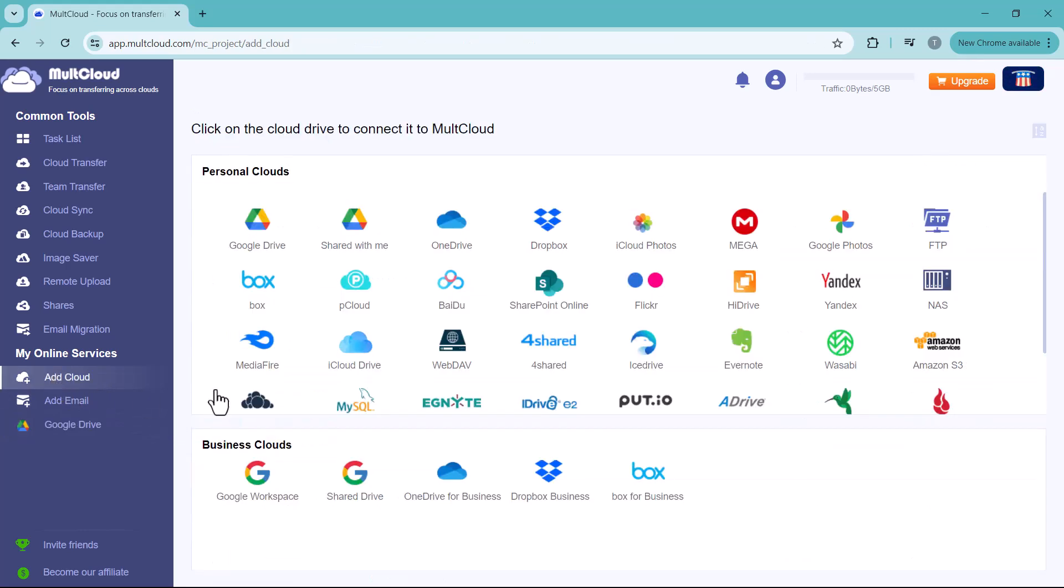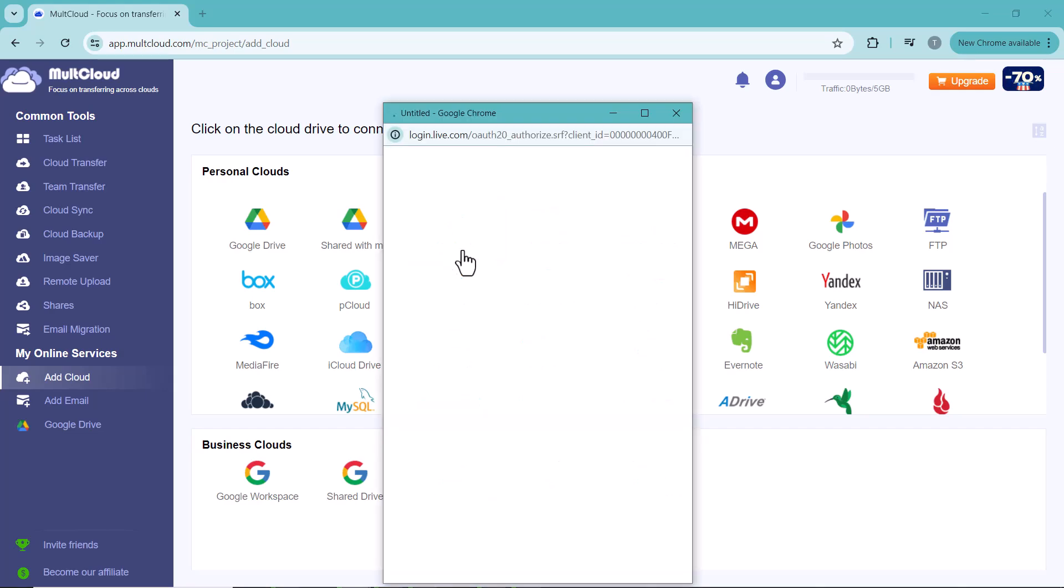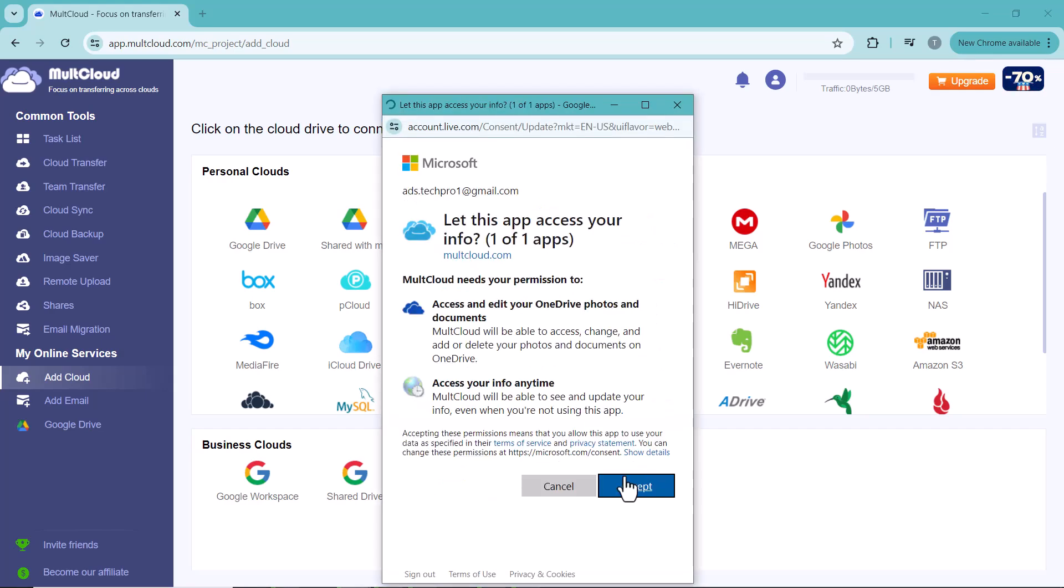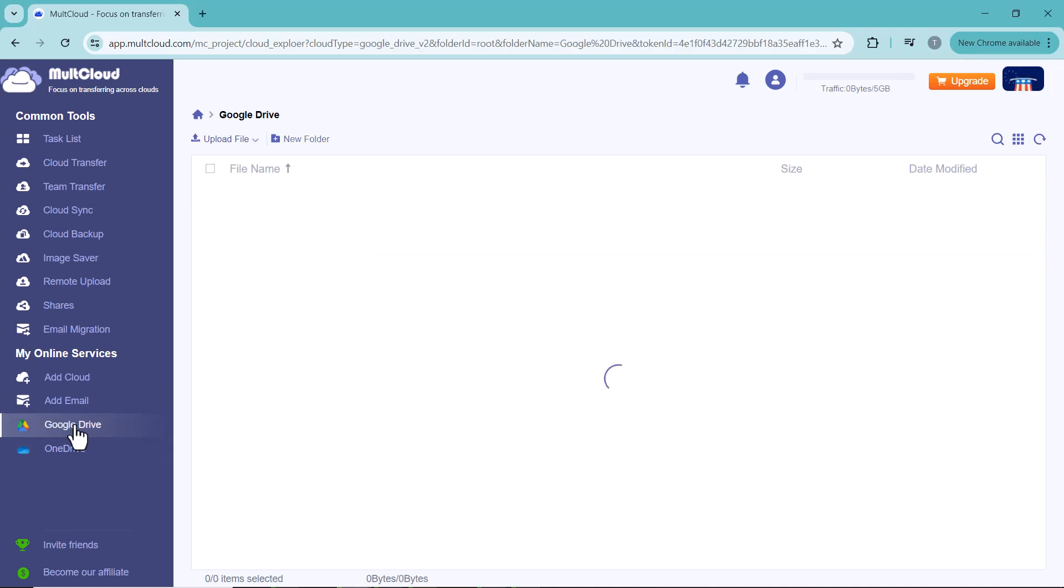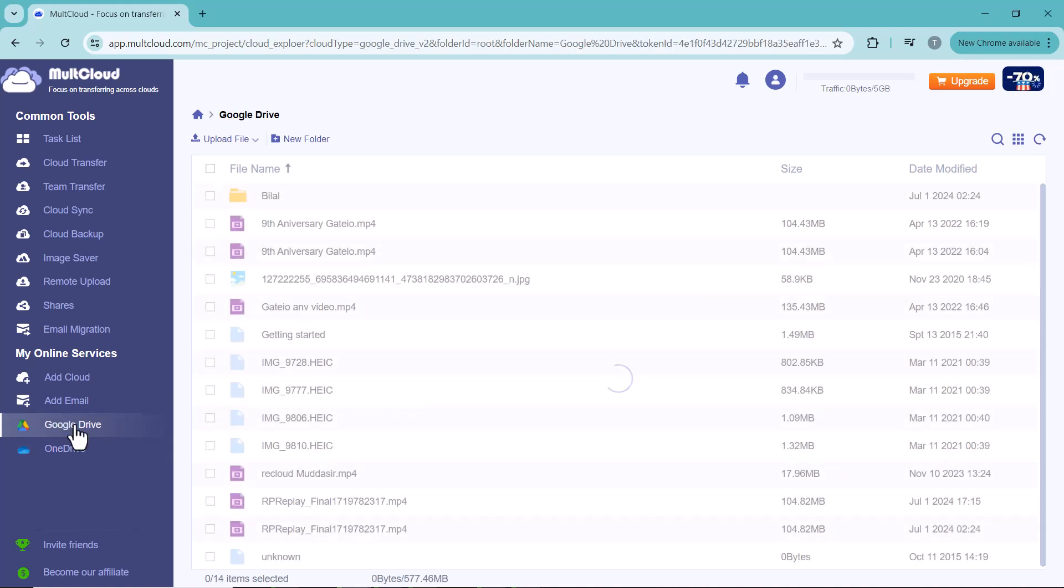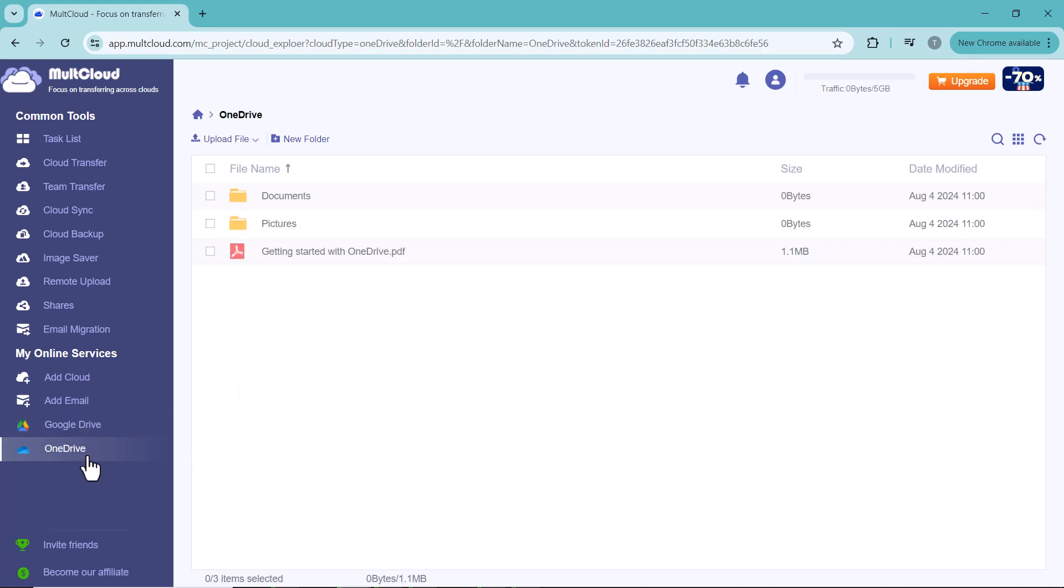Next I have to log in on OneDrive. Log in with your account here. You can see I have also connected my OneDrive account here. And you can see my both accounts: Google Drive and OneDrive.